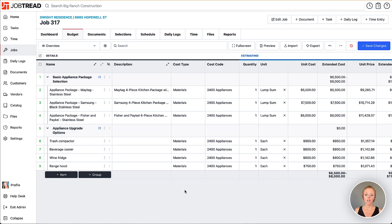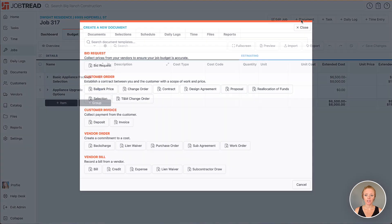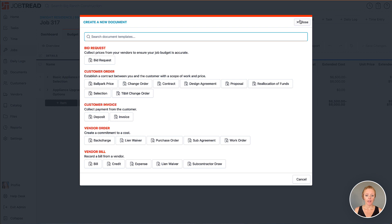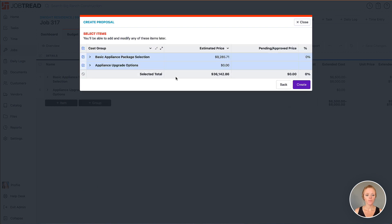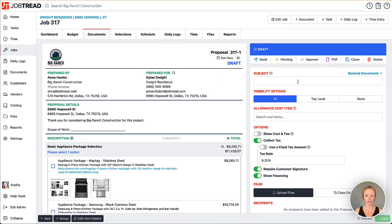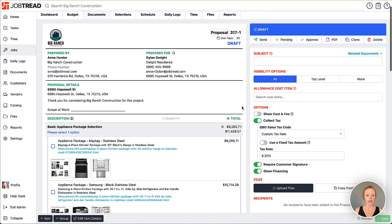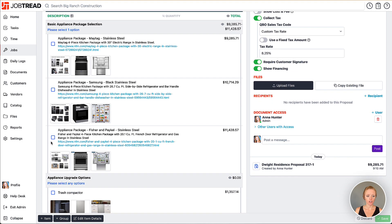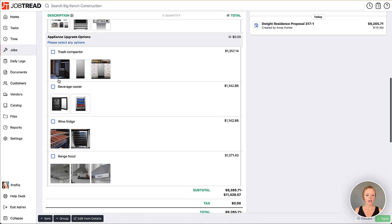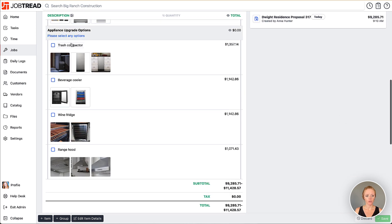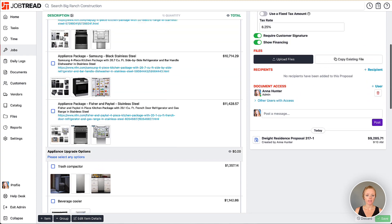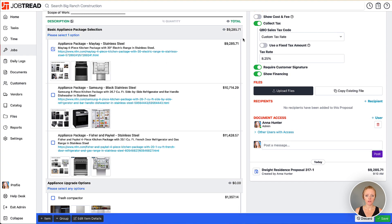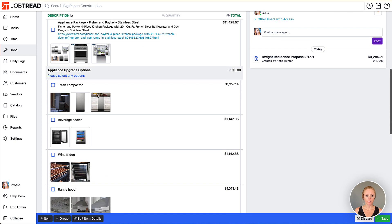When we add this to a document we'll create a proposal. I'll click plus document here and choose my proposal. We're going to carry both of these groups over onto our proposal so we'll click create. Now you'll notice you have the selection group where we're requiring customers to choose one option, and the upgrades group where they can select as many as they'd like. As the customer selects these, the range turns into a hard number and the amount increases.